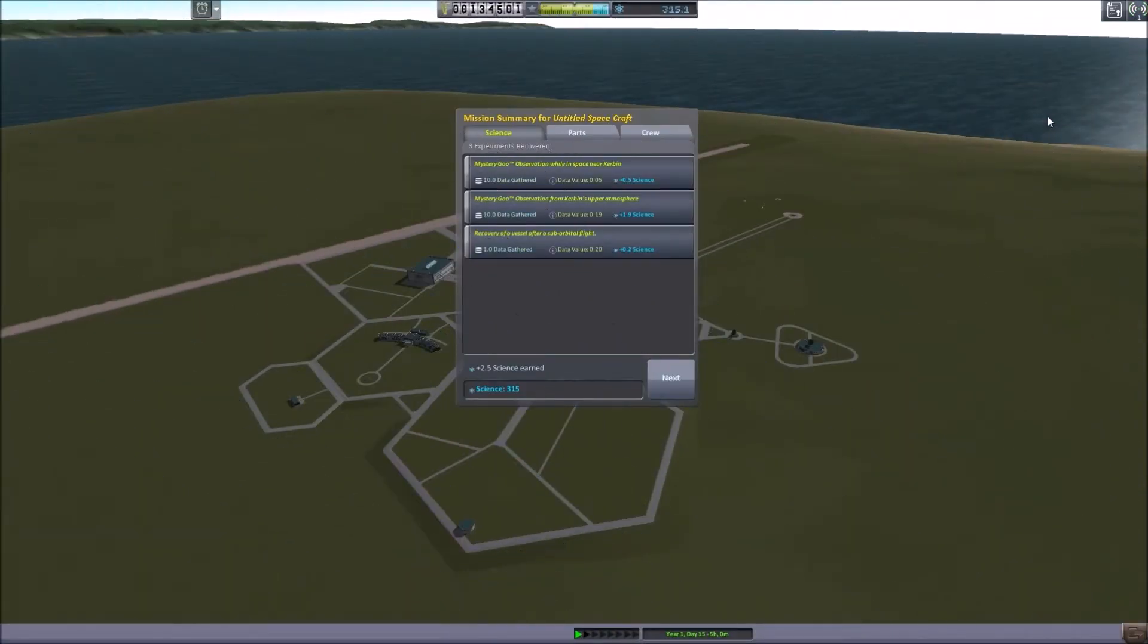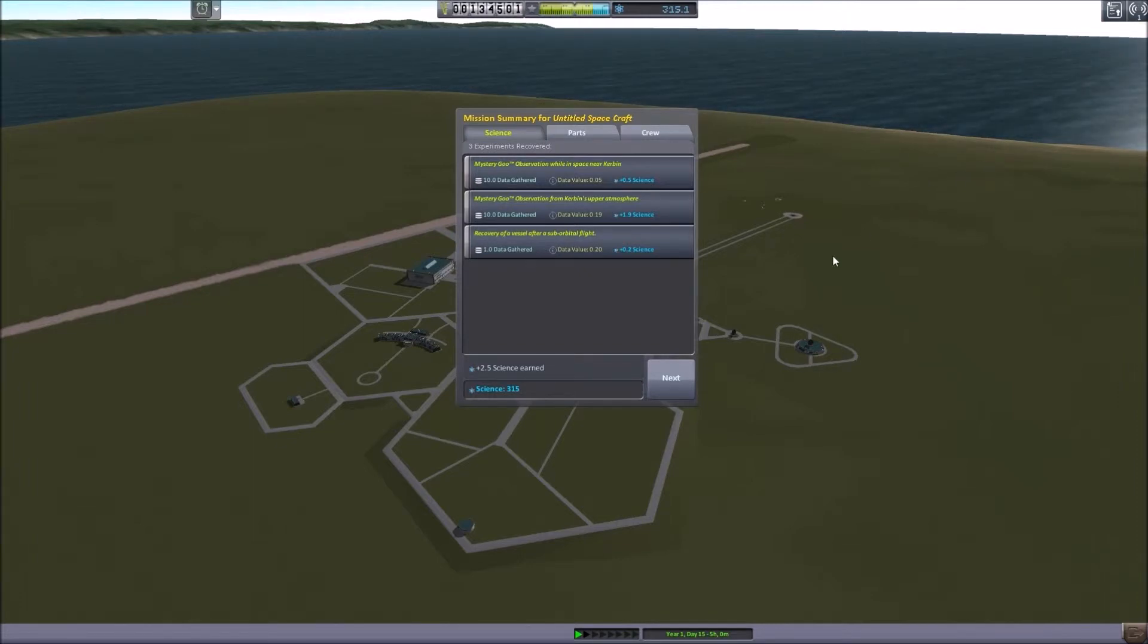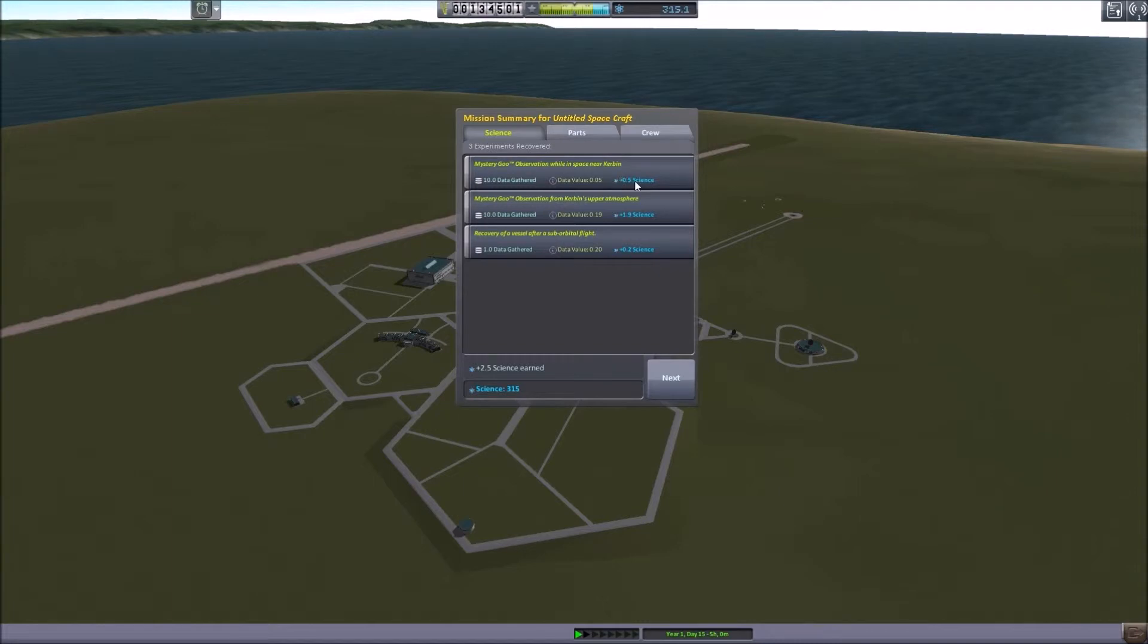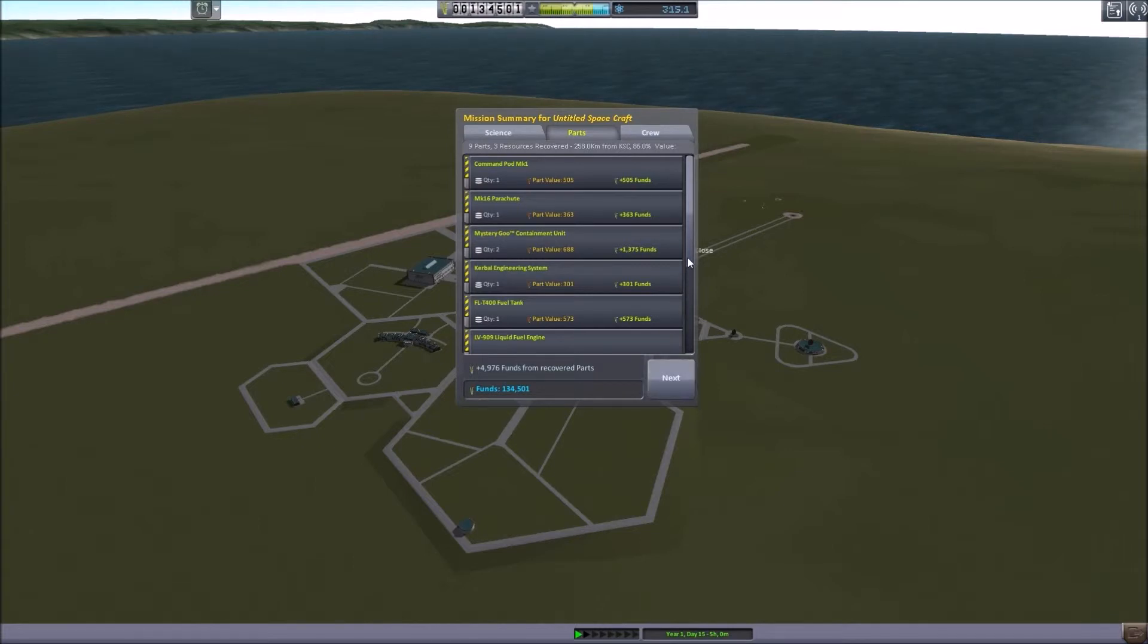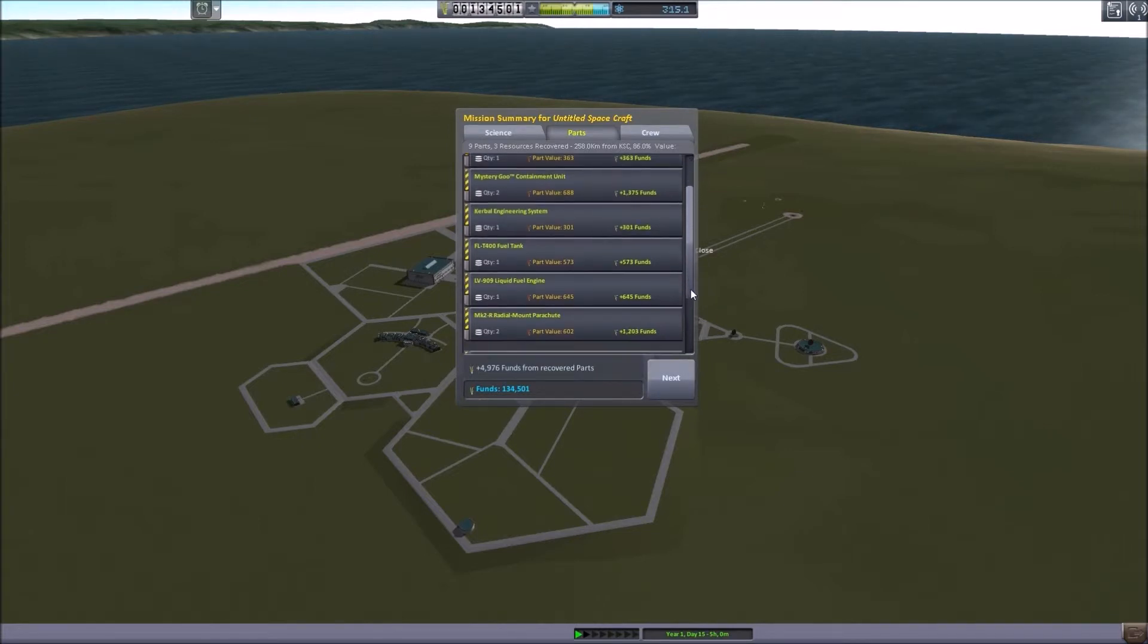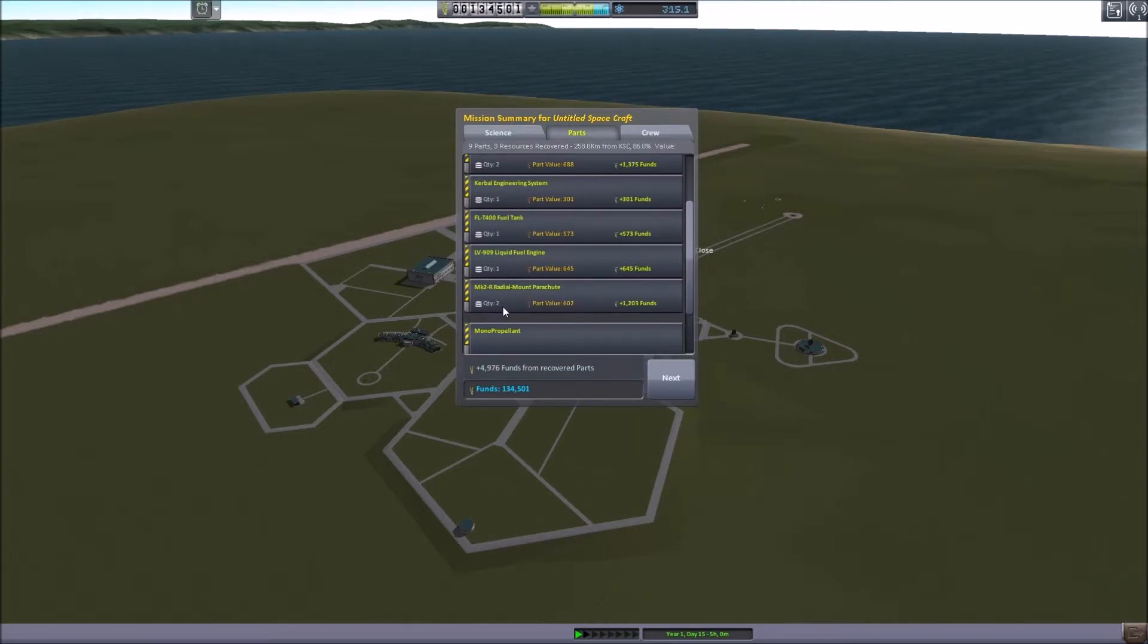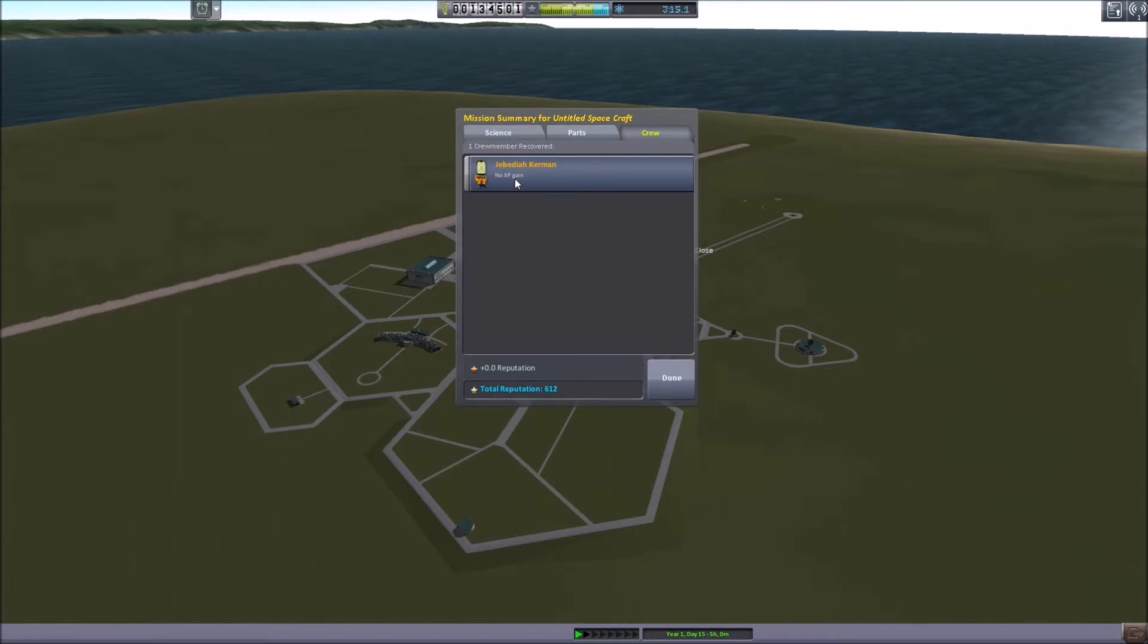We have now recovered our craft. And as you can see, we have a contract complete. We have completed our recover point five science. So in total, we recovered two and a bit science as part of the mission. So there's our observation whilst in space near Kerbin. Point five science just managed to fulfill our contract. I don't think our contract supplier will be too happy with the quantity of science, but we did fulfill the contract. We recovered all of the top section. So, LV-909 engine, the engineering system, the radial mount parachutes that we attached. And of course, we recovered Jebediah. No XP gain, no experience gain because he's done this before. So not much to be gained there.